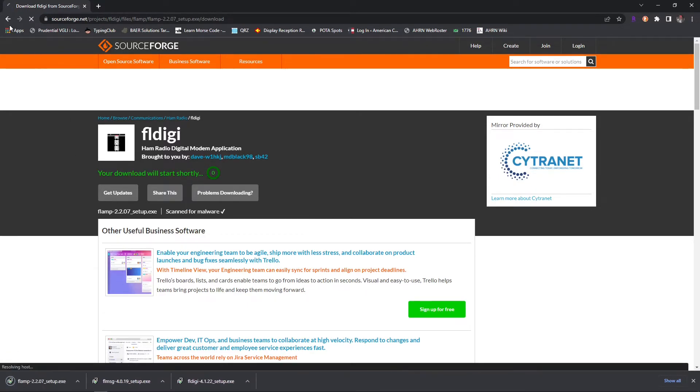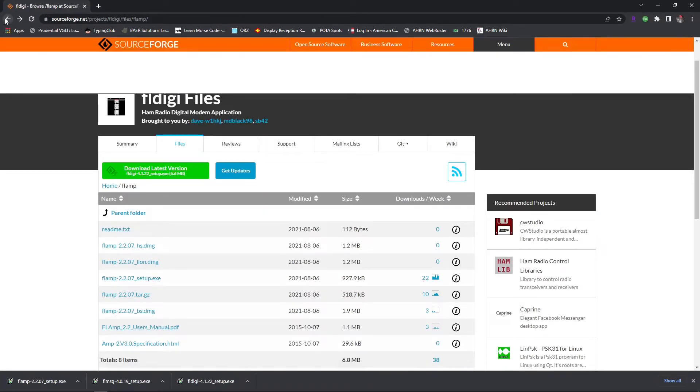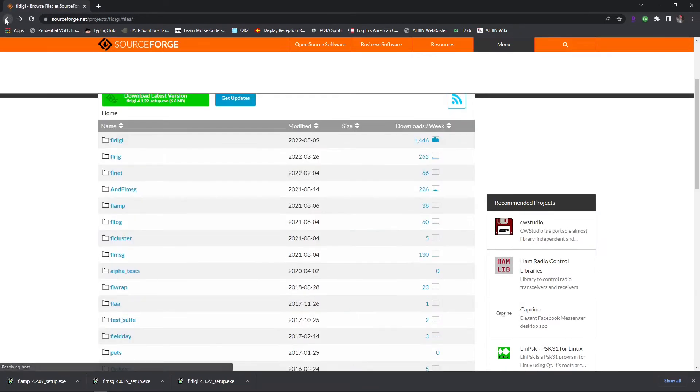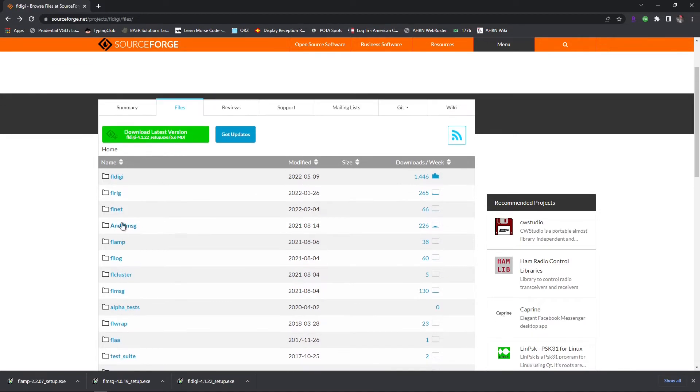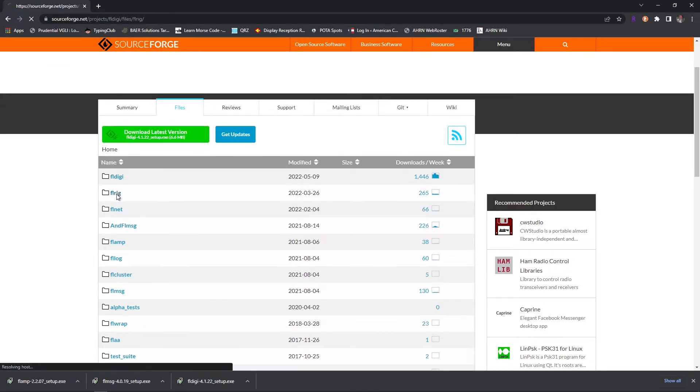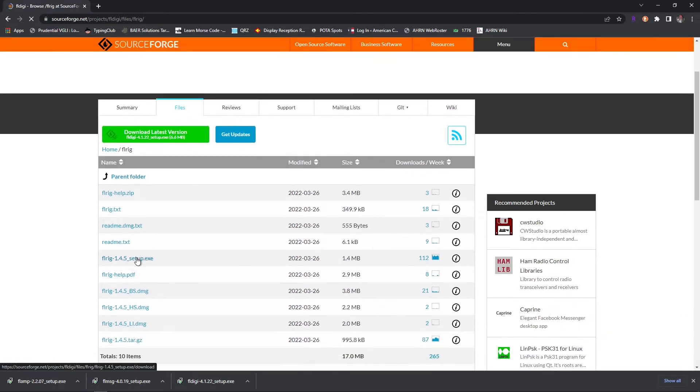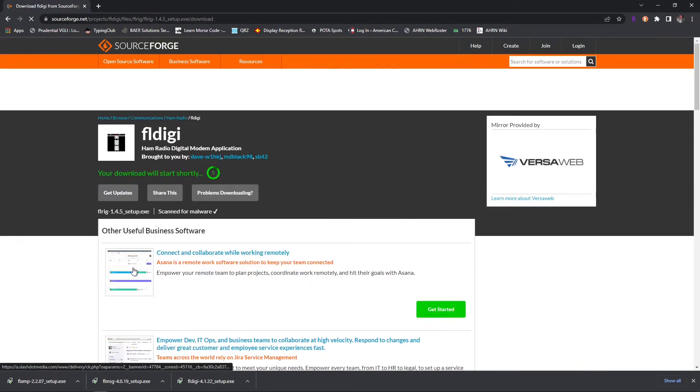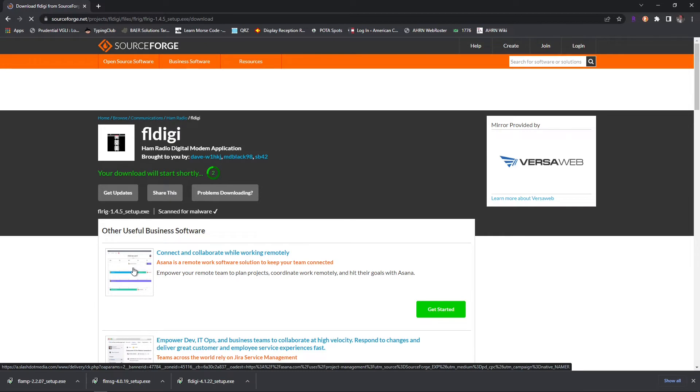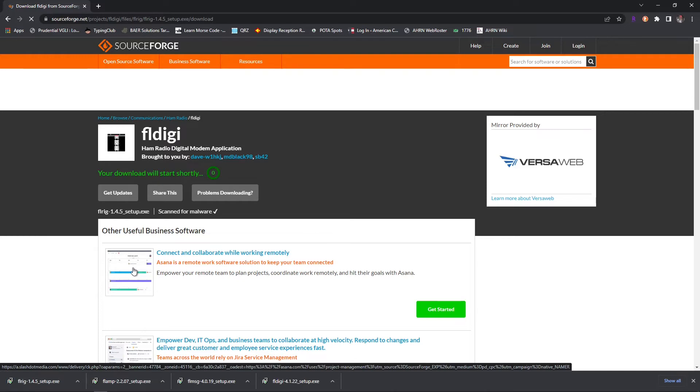And after that's downloaded, we'll go back one more time and click back again, bring us back to that main page with all the companion apps. And we're going to click on FL rig. Again, you won't need FL rig unless you plan on running multiple pieces of software at one time. All right, we've got all four of those programs.